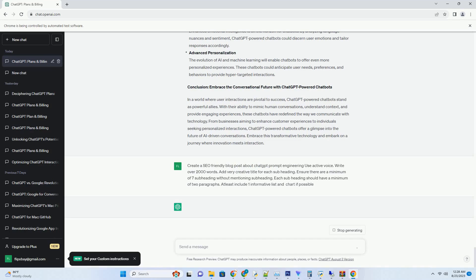Natural and Engaging Interactions. ChatGPT-powered chatbots create conversations that feel natural and engaging. Users are more likely to interact with a chatbot that understands context, responds coherently, and adapts to the conversation flow, leading to improved user engagement and satisfaction.